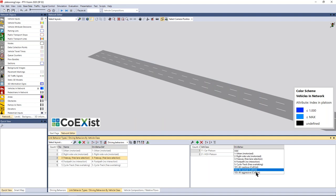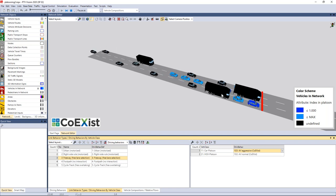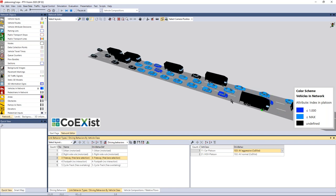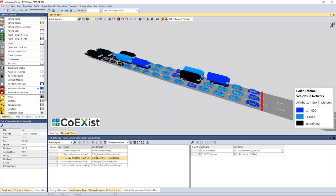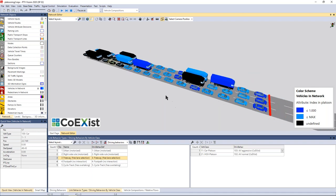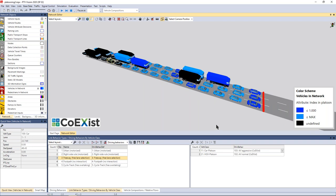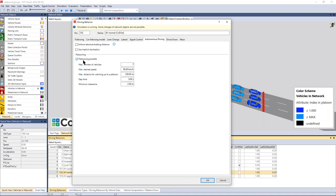After changing cars to 'aggressive' driving behavior and restarting the simulation, AGVs will not join car platoons. There may still be AGV platoons forming separately. A vehicle of a different type will not join a platoon. The new 'autonomous driving' tab in the driving behavior settings allows enabling platooning in your model and setting the five platooning parameters discussed.